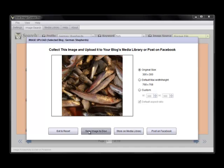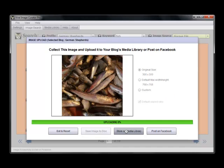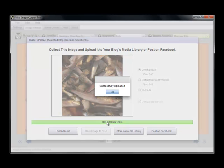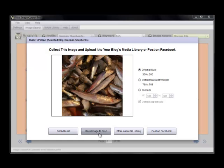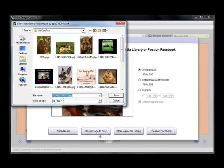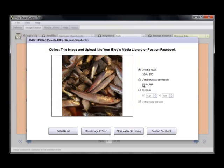The other thing you can do here is store this directly on your blog's media library just like that. Successfully uploaded. Or you can save it to disk just like this. You can also resize it.